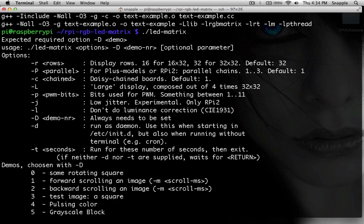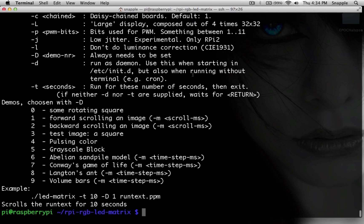We can also tell it how many of the LED boards that we have chained. The default is one and we're actually running two. Then you tell it which demo you're going to run, and there's a choice of ten of them. Some of these are pretty cool — there's like pulsing color and things like that.